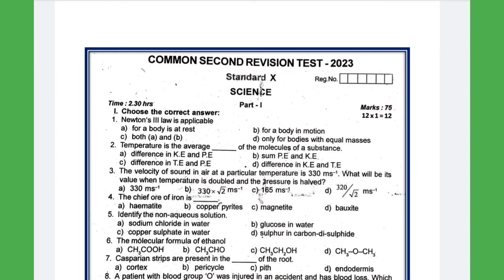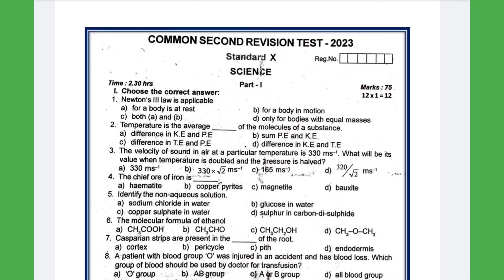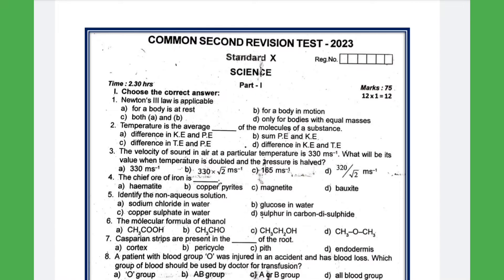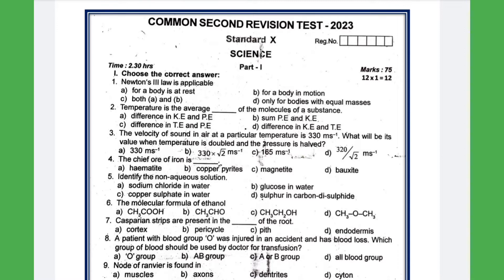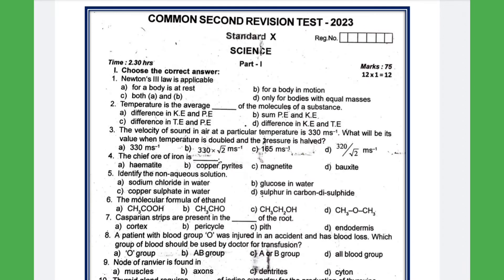Hi guys, this is Govindraaj from Tirupoor. Welcome to our video. Today I'm going to explain one of the most useful and very important question papers — the Common Secondary Vision Test 2023 science question paper. Here is the 10th science blog and reviewed the question paper.